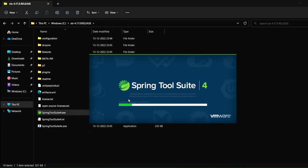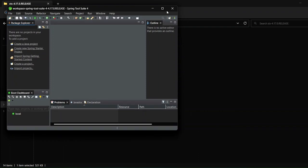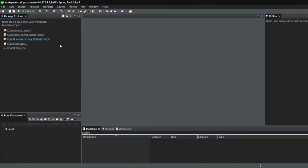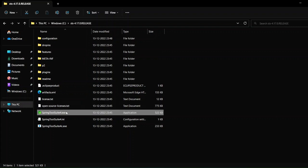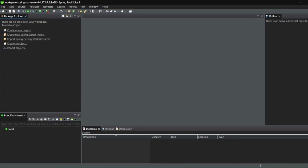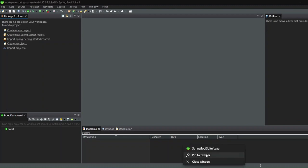You can see Spring Tool Suite is starting up. If you watched my Eclipse video, you'll notice this interface looks exactly like Eclipse — because STS is built on it. You don't have to go to the C drive folder every time to launch it. Spring Tool Suite will appear in your taskbar — just right-click on it and select 'Pin to taskbar,' and next time just click the icon to start it.